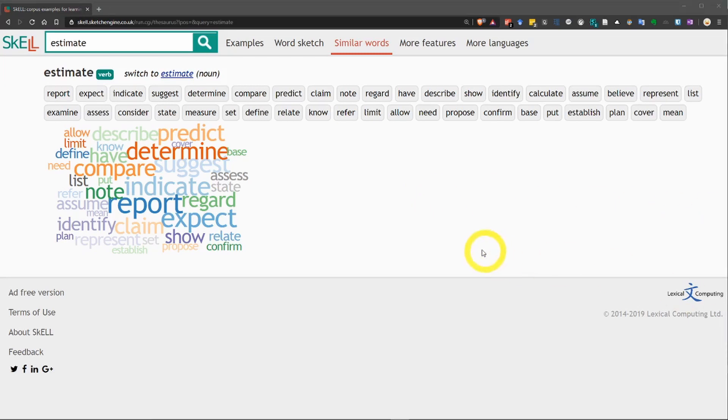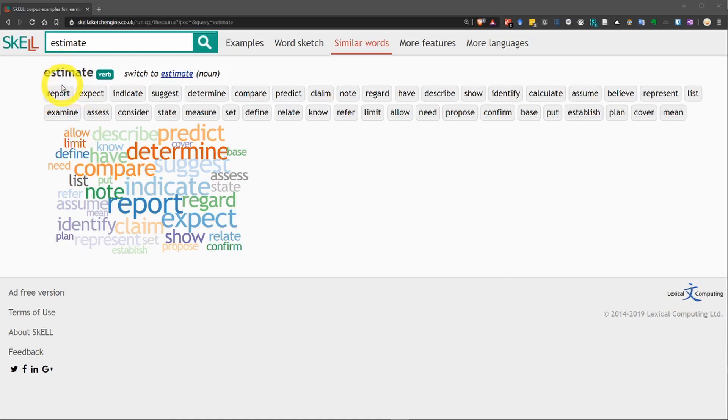So, for example, here, we can see the first result is the word report. Now, report and estimate have very different meanings, but they are used in the same kinds of sentences, in the same location. And just below that, you can see a word cloud, which shows you all of these different words.